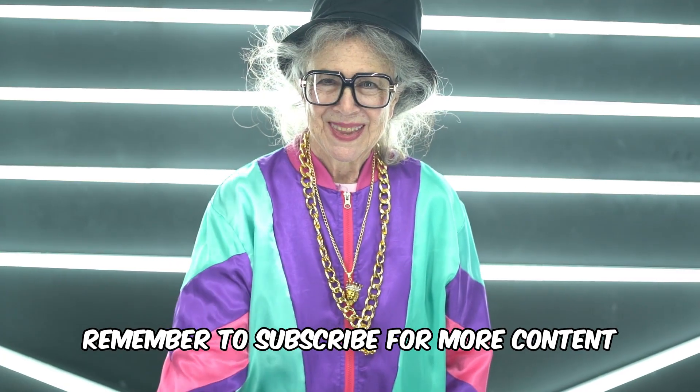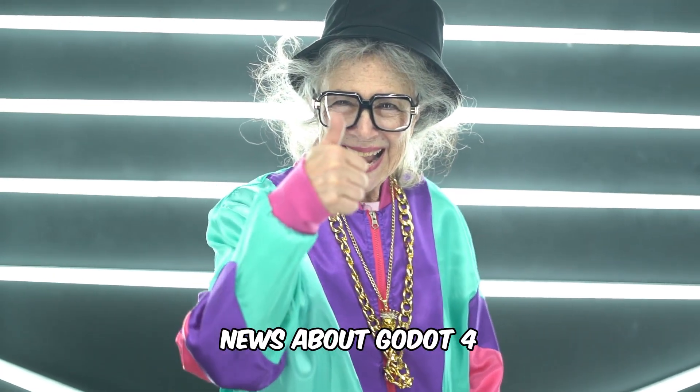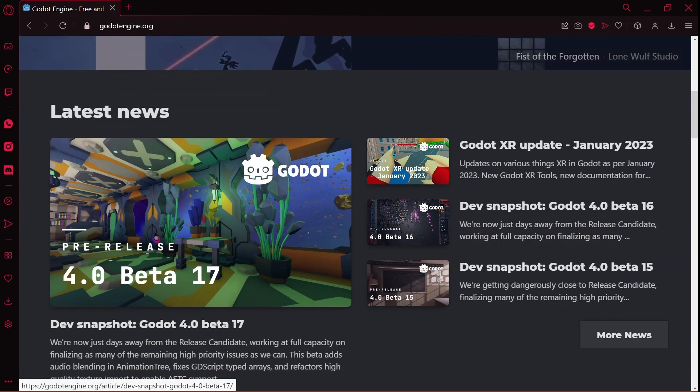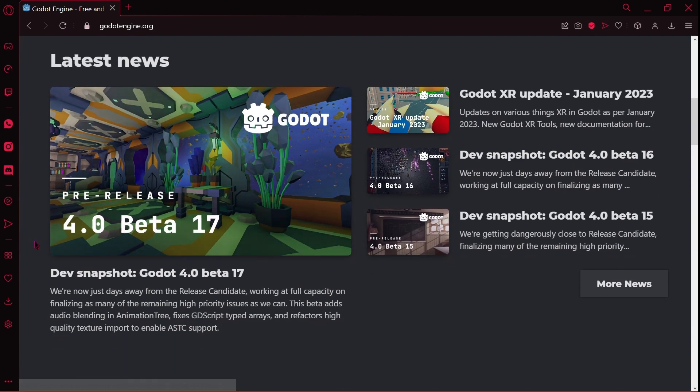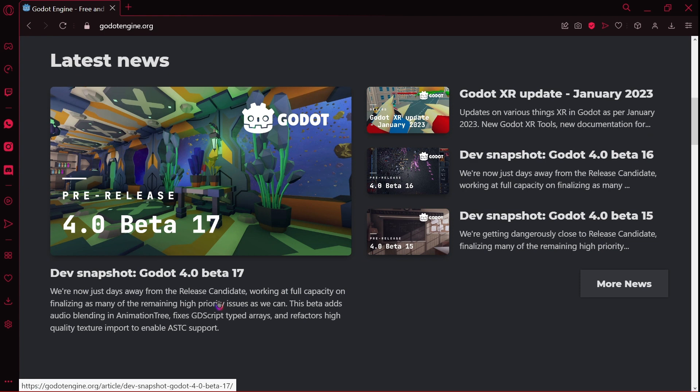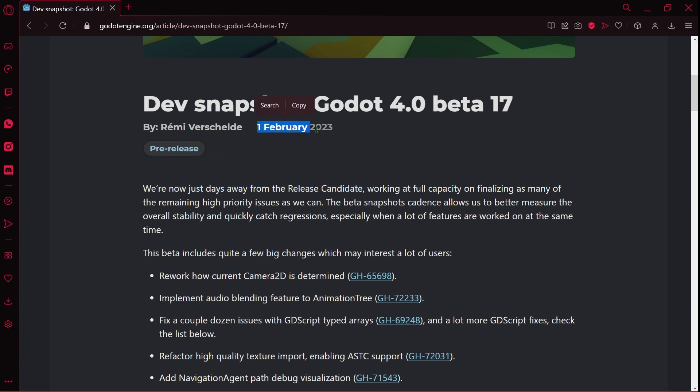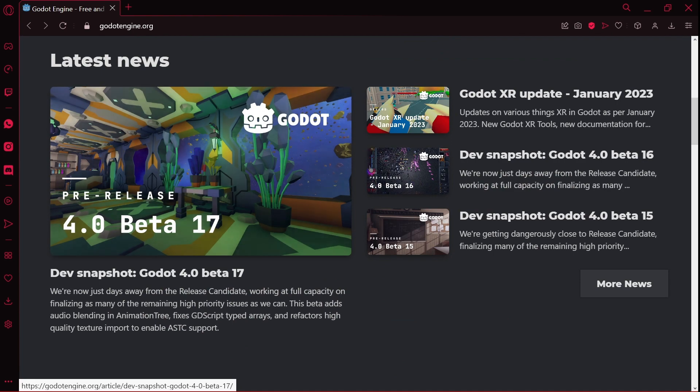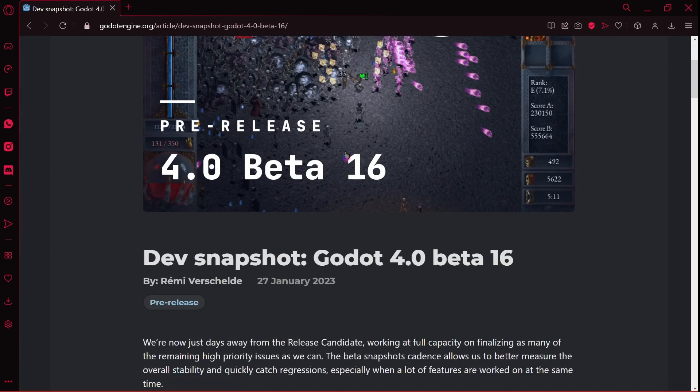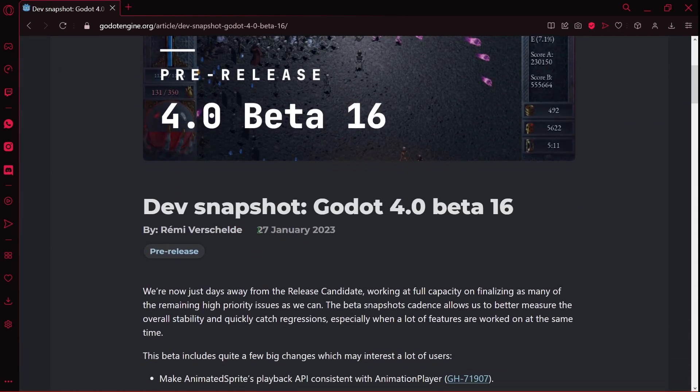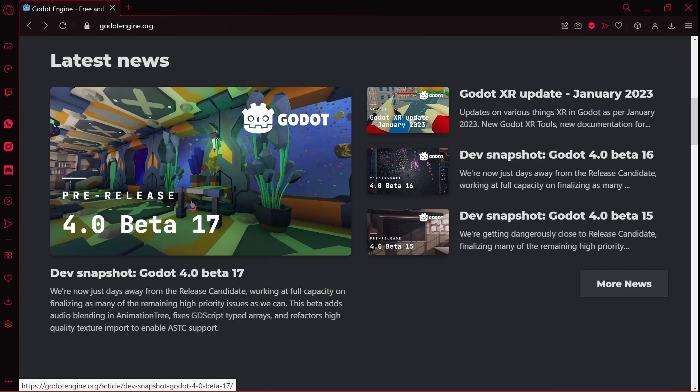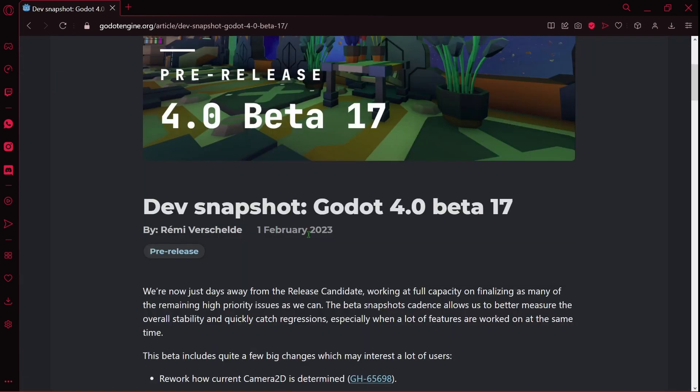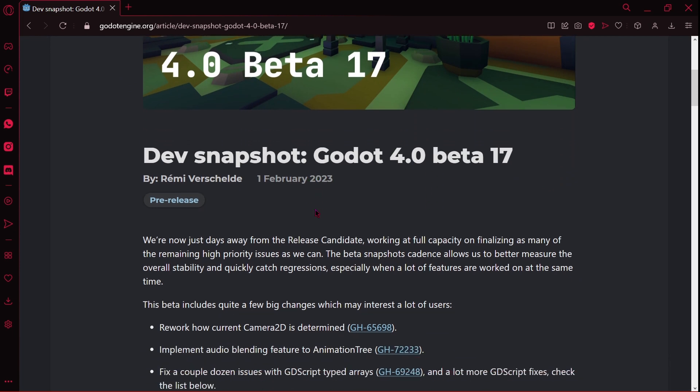Remember to subscribe for more content and news about Godot 4. Basically, in the official site of Godot, in the latest news, we have here Dev Snapshot Godot 4.0 Beta 17. Here we have 'we are now just days away from the release candidate.' We have here the date, the 1st of February. Beta 16 was released on January 27th, this means that after five or six days Beta 17 was released. So maybe day six or day seven of February we should have the Godot release candidate.